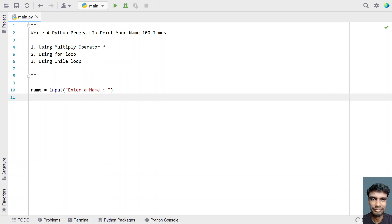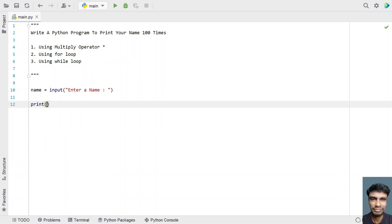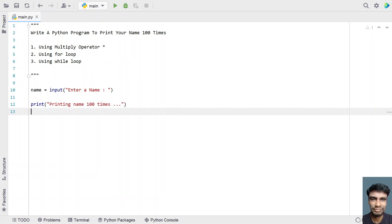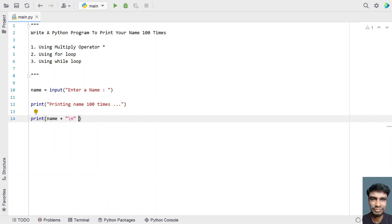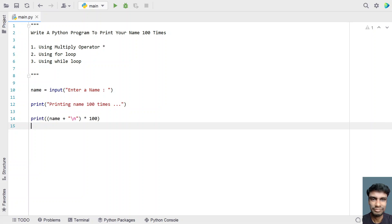Once we get the variable name, let's print a user-friendly message like 'printing name 100 times'. Now, in order to print the name 100 times, let's use a print statement. We take the variable name, add a newline character (\n) to it using concatenation, and then multiply that with 100. So we combine name plus \n and multiply by 100.